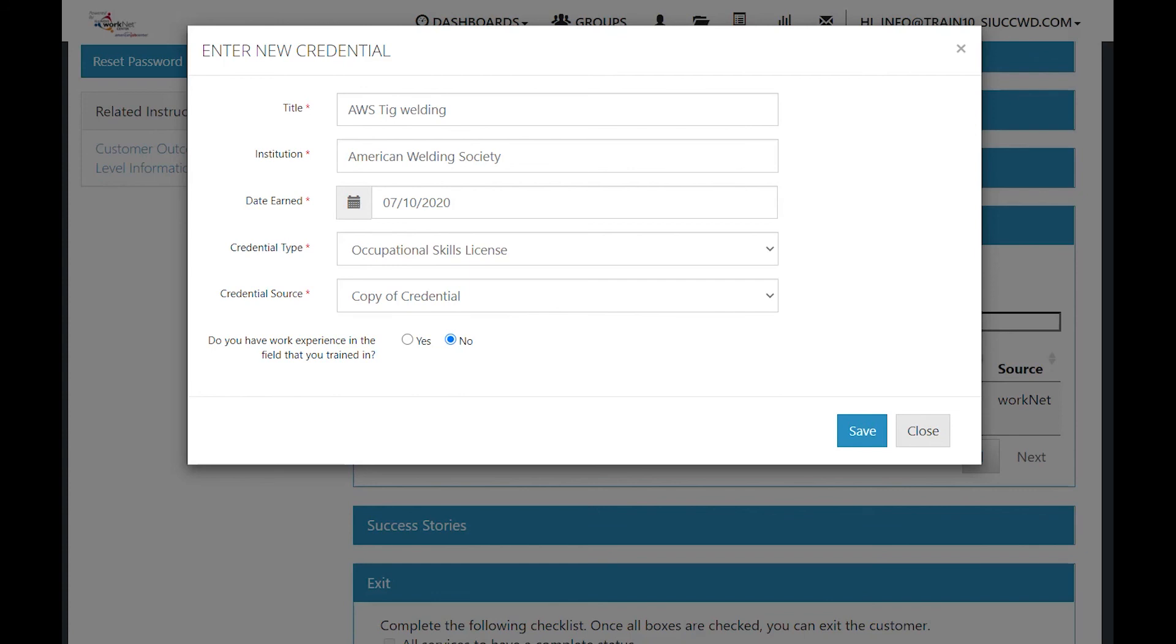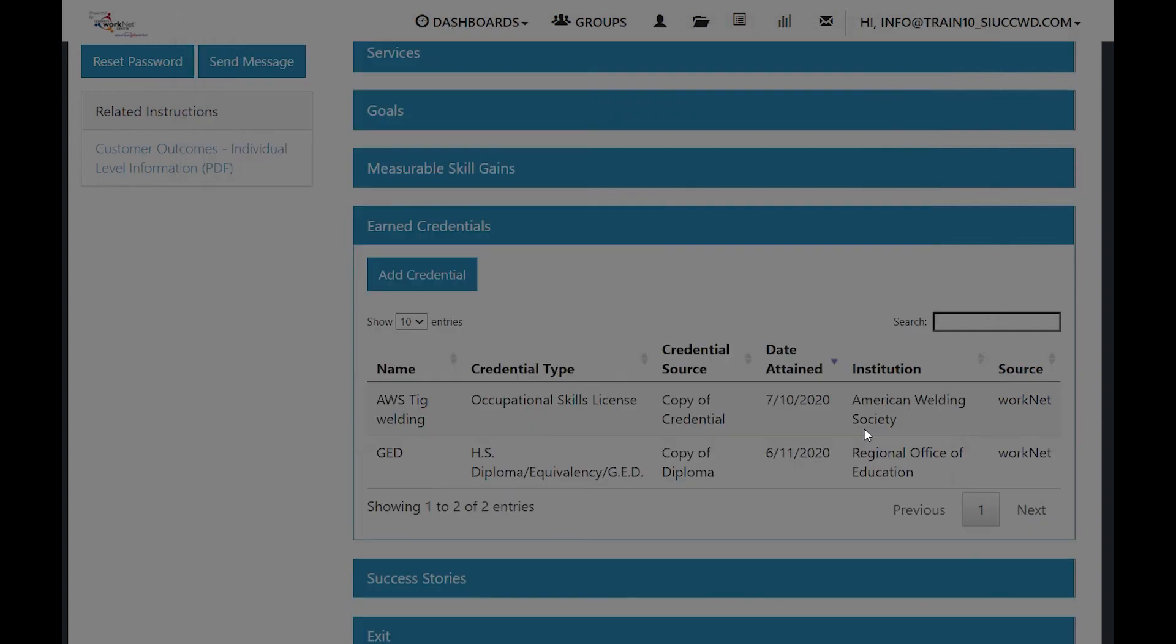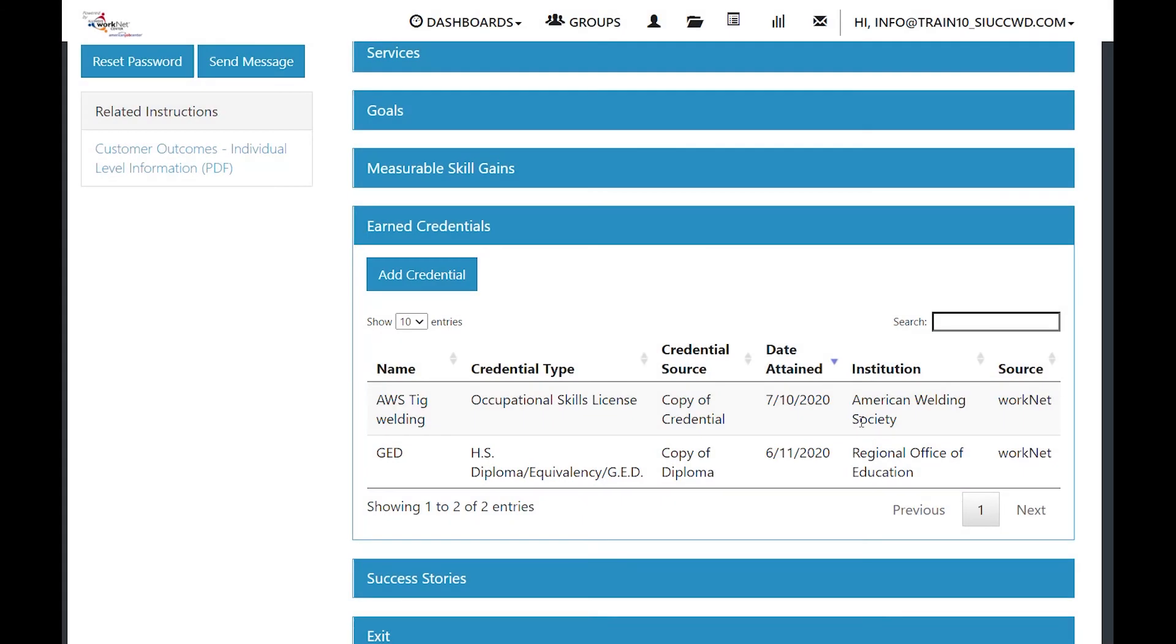You would fill in all of the information with the red asterisks. And then do they have experience in the field in which they were trained? You answer yes or no, click save, and then the credential shows in the list.